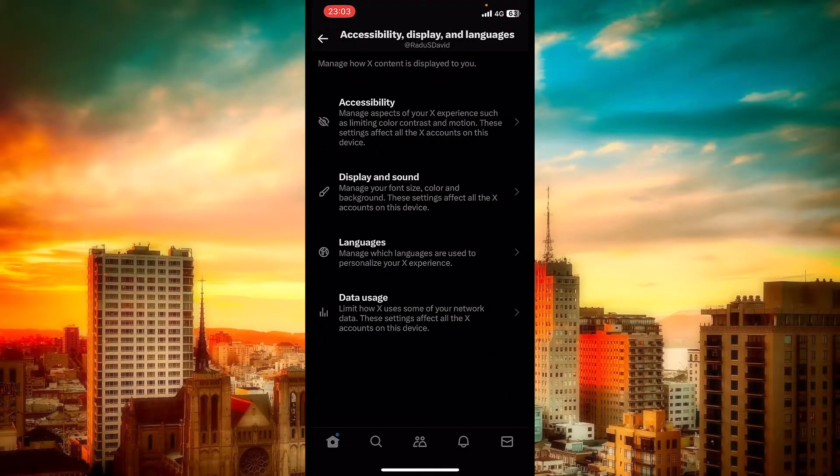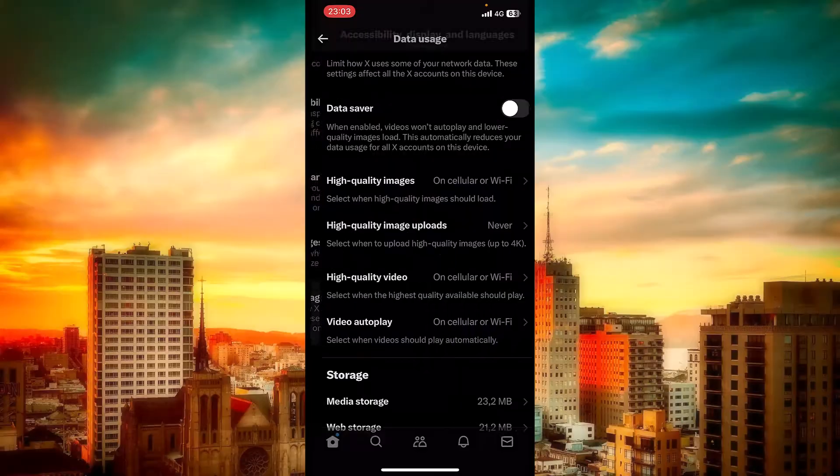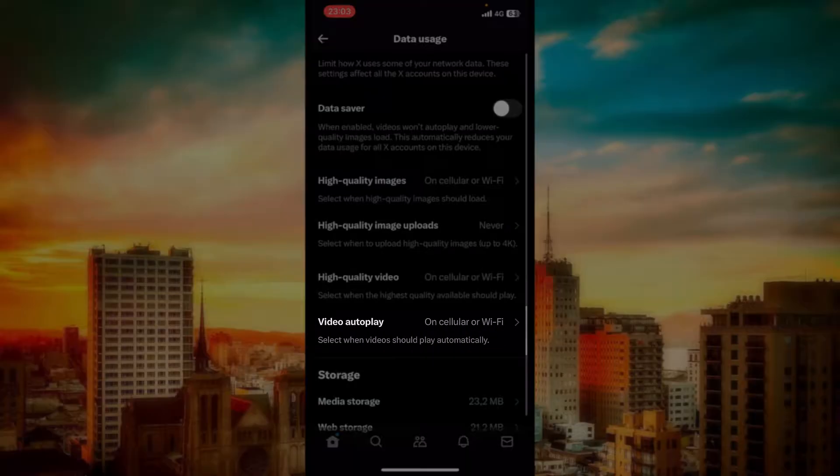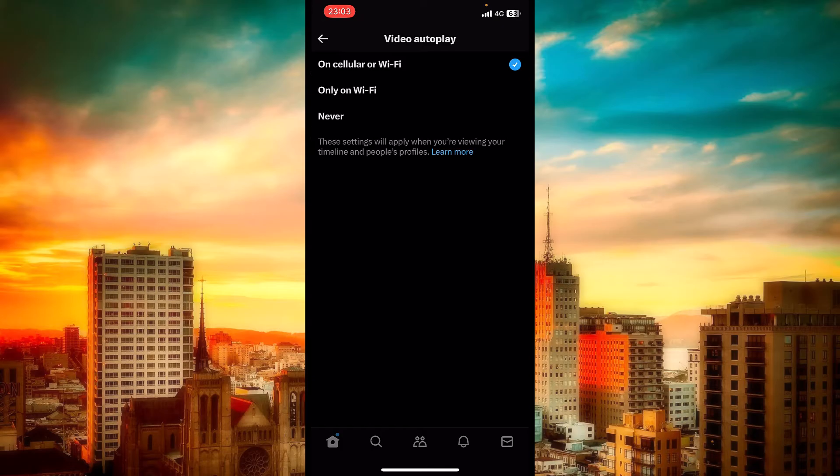And now let's get inside Data Usage and here you can locate Video Autoplay. Let's tap on it.